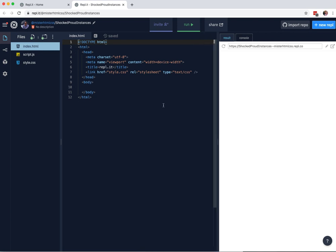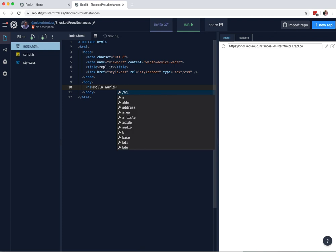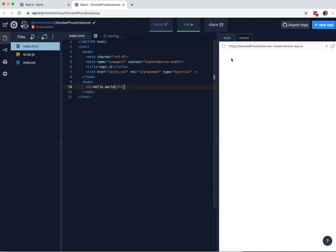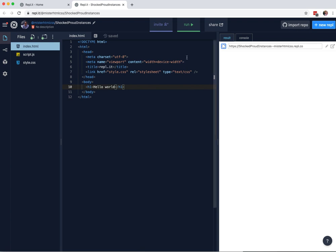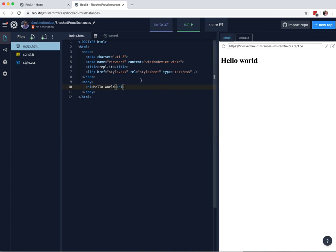So now you won't see anything here. So if I go H1, hello world, and I close that tag. So now you look here, refresh, nothing's happening. Because the thing with Replit is you need to run the server first. There we go, so now it's running.